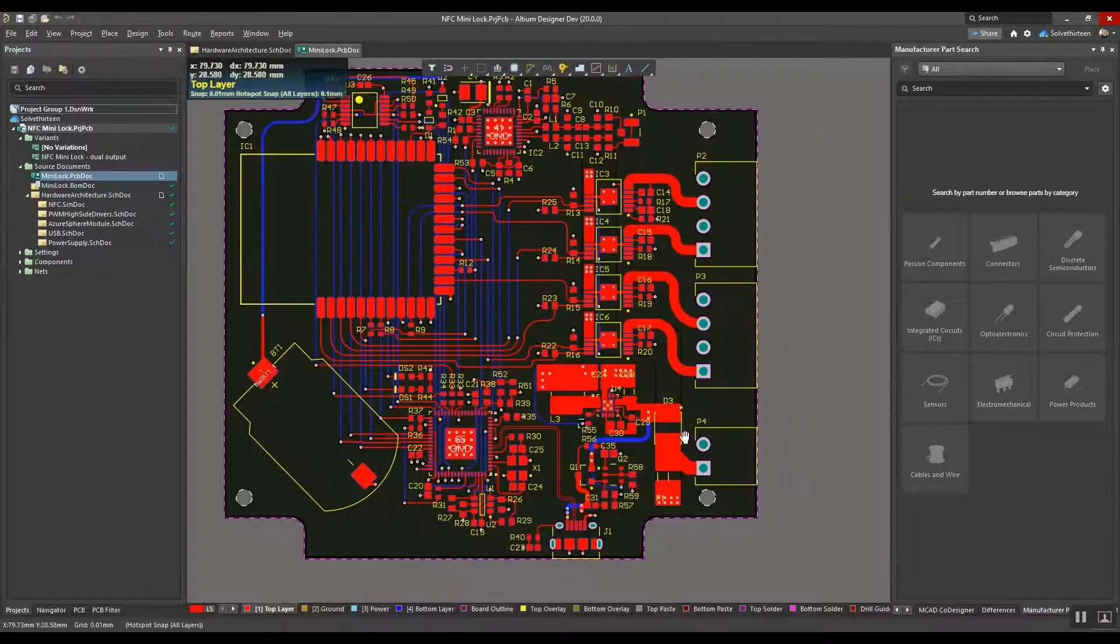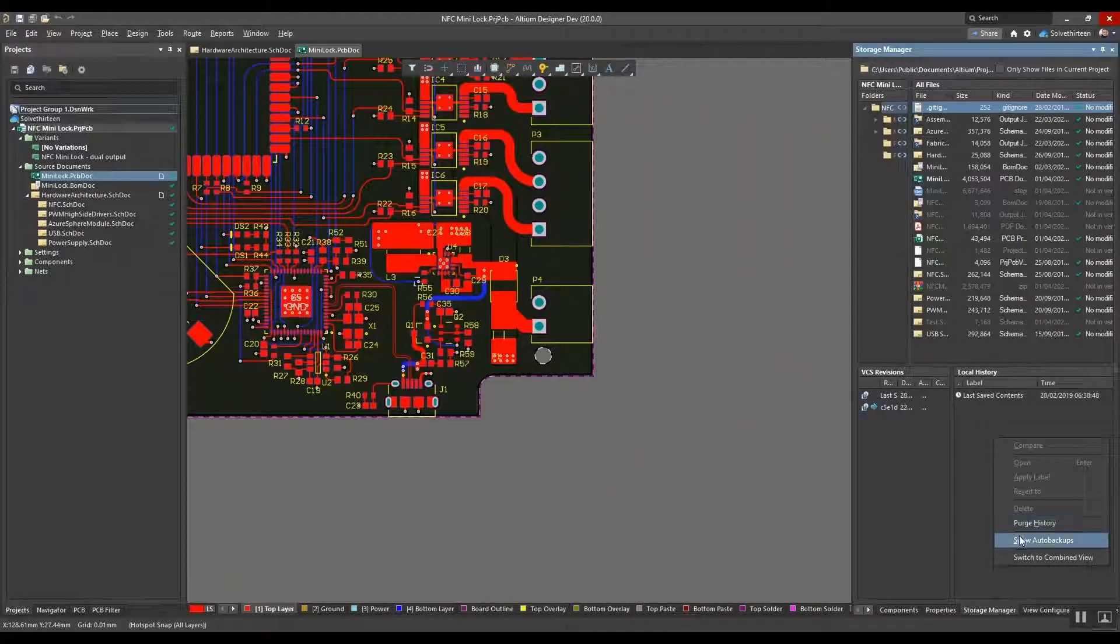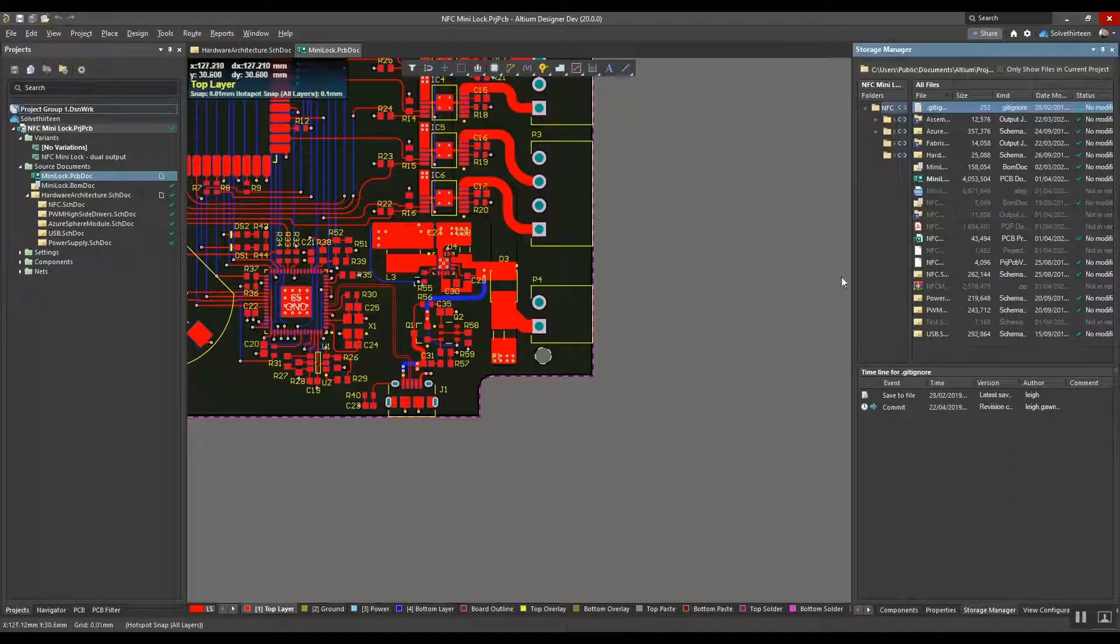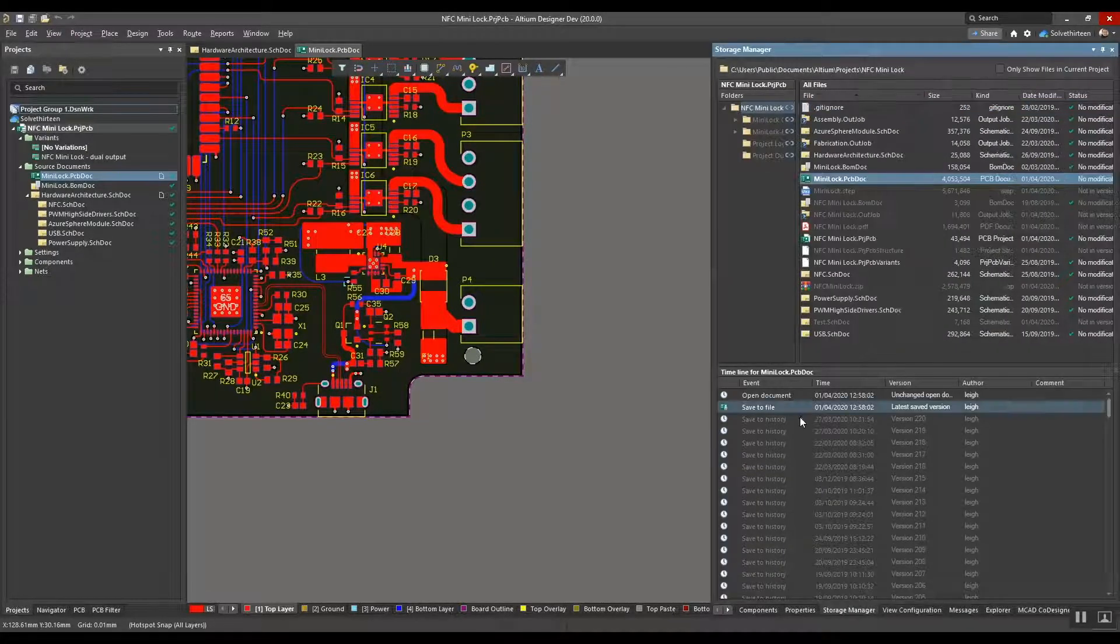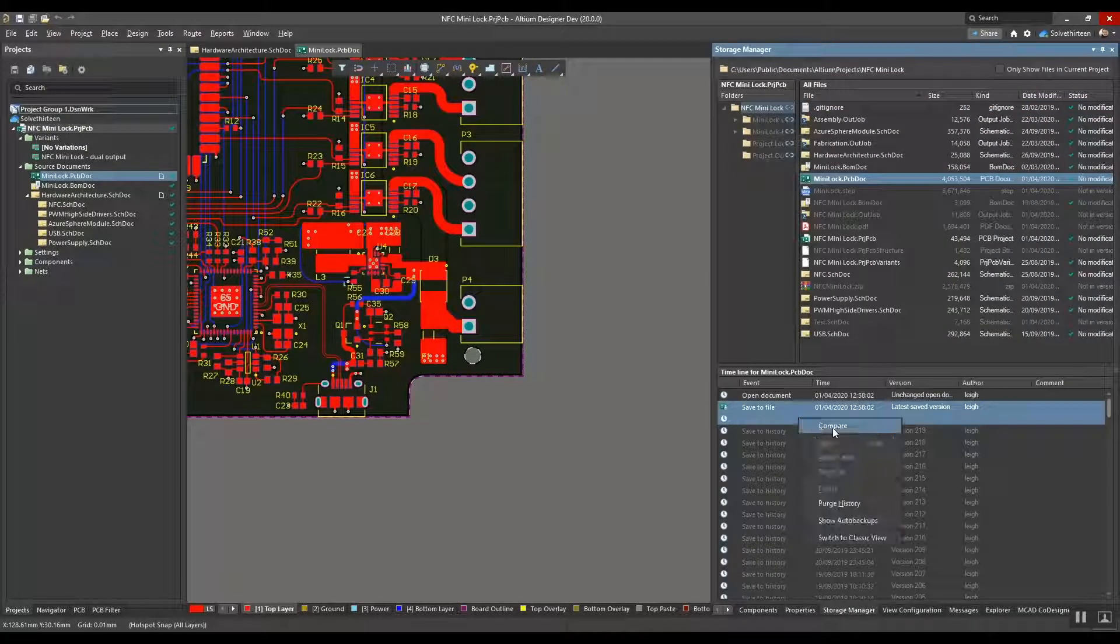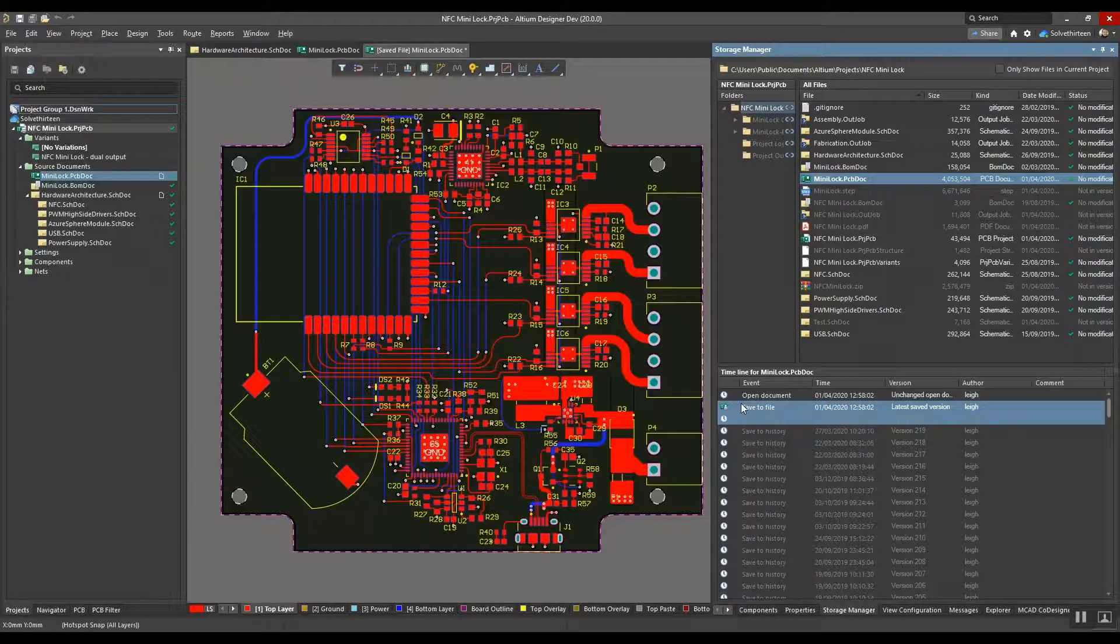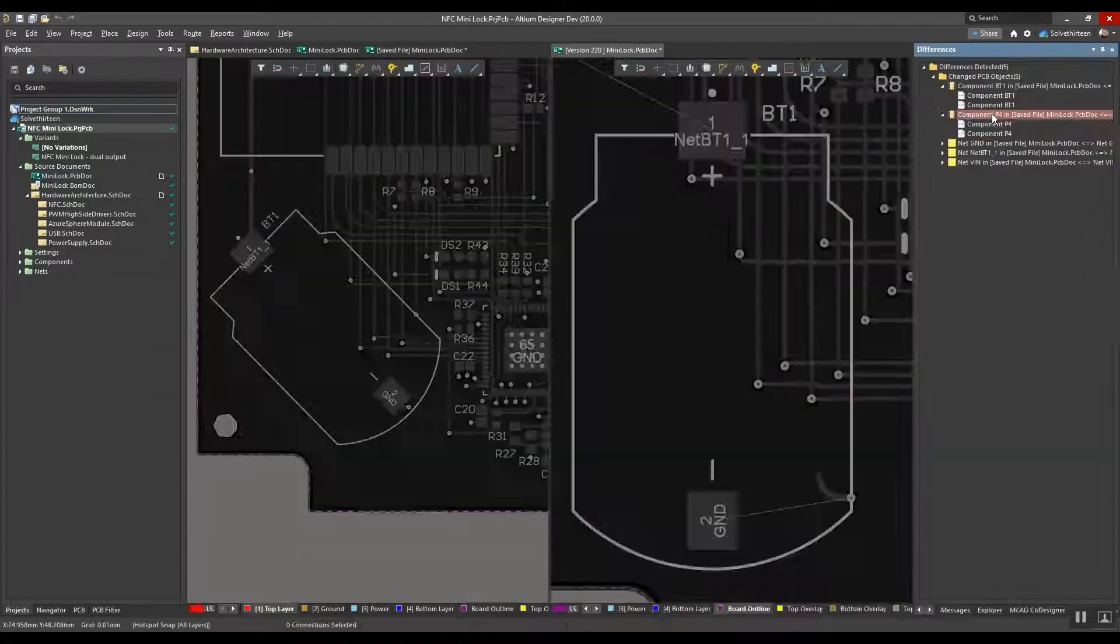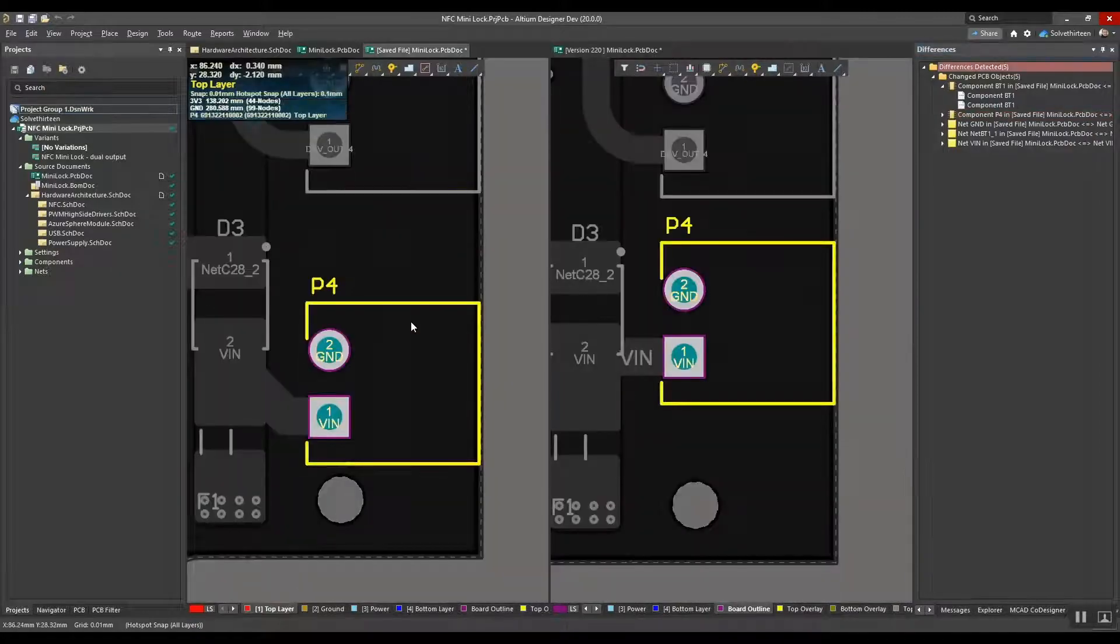And even use Altium Designer's Storage Manager to visually compare revisions from version control history and see exactly what has changed in the design. In this case, he's showing the connector position modified earlier back at the office.